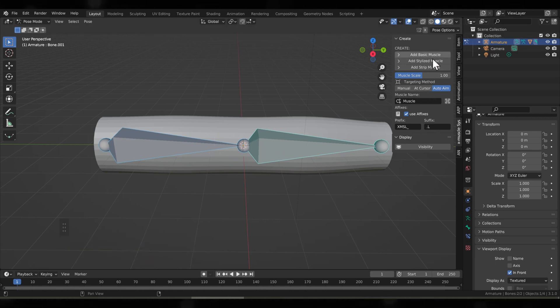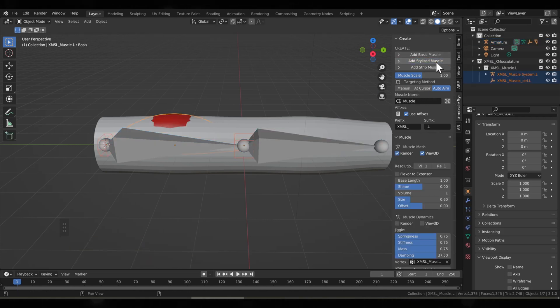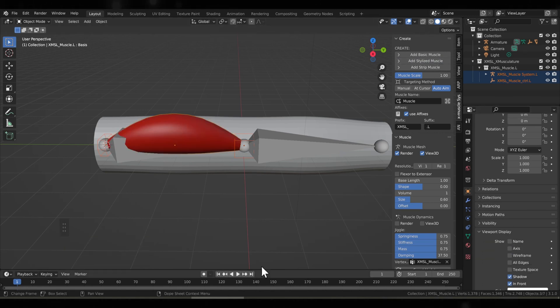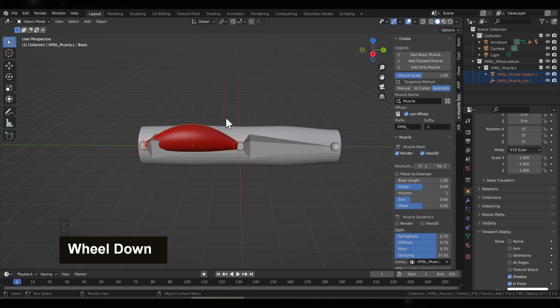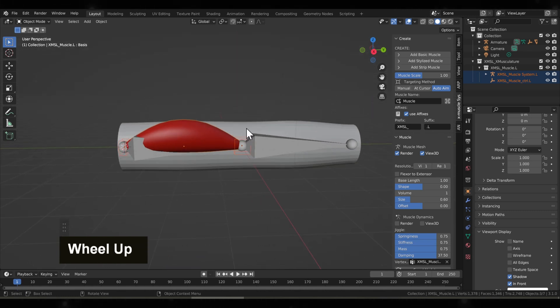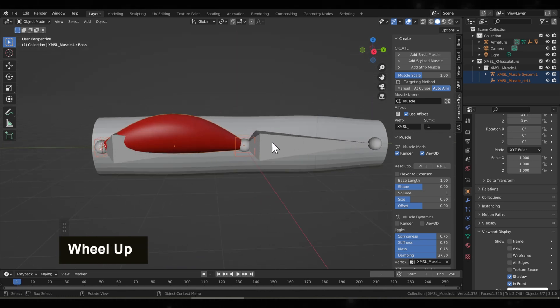Then you'll click Add Stylized Muscle and then you see the muscle is added, but you can't see it very well. So same thing, go to Viewport Display and select In Front, and here you'll see the entire muscle.